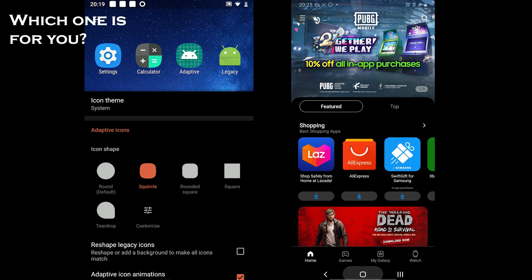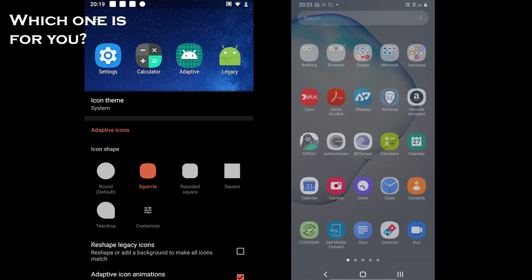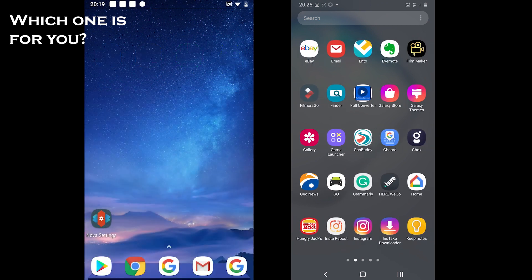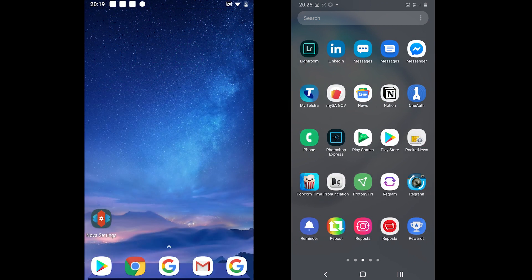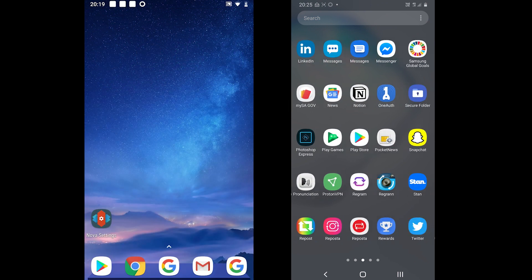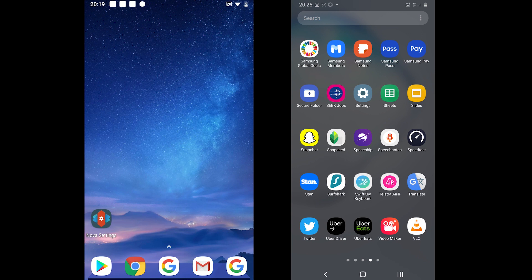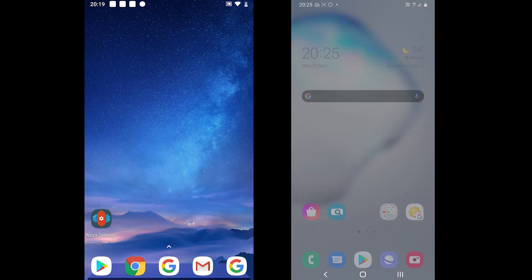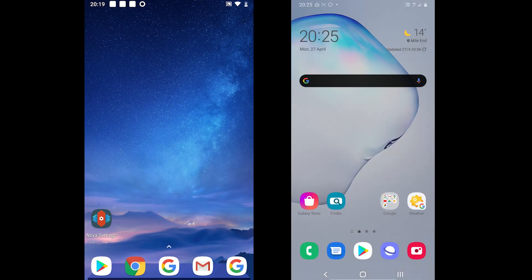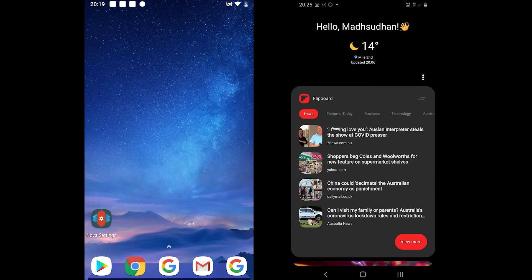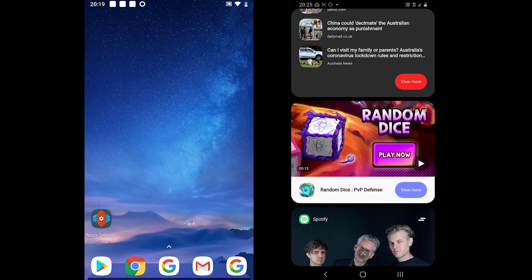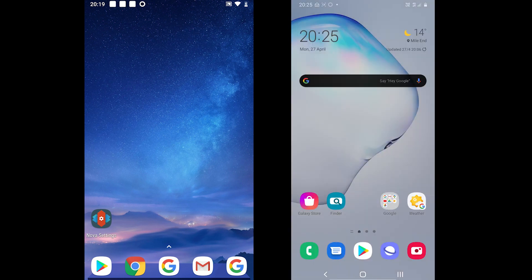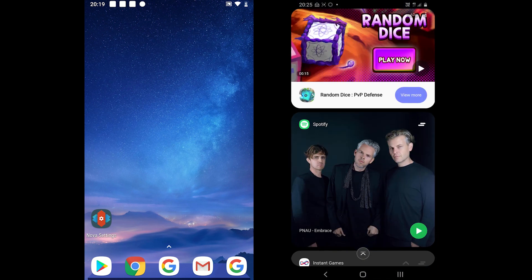So which one is for you? Well, even though Nova comes with more features, I still feel that One UI gives a unique look to Samsung devices. Nova is great, and if you consider giving up on notifications, then you should definitely try and see how it goes.